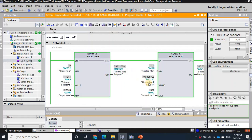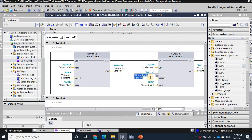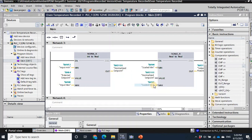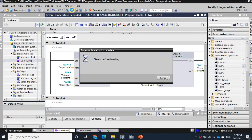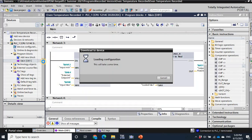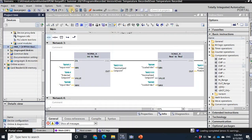When this changes, this also changes — 'normalized set point.' But wait, this says 'normalized sensor' — it should be 'normalized set point.' So let me stop this. This should be 'normalized set point,' not 'sensor.' I mistakenly selected the wrong variable. This is the normalized set point, so let me download the corrected program. I'll also download the HMI part just in case.